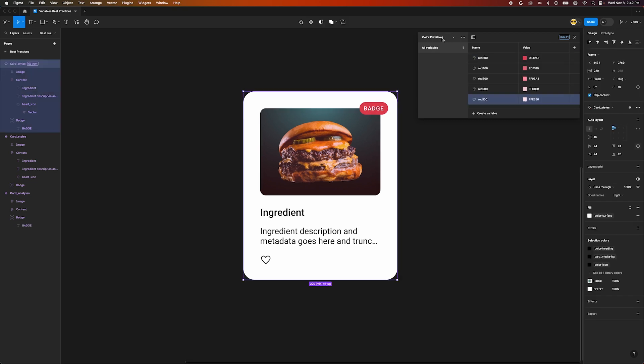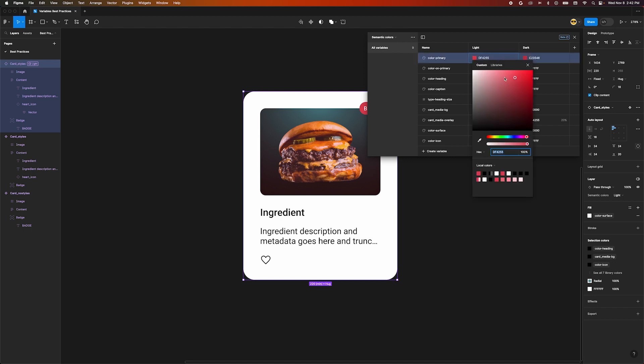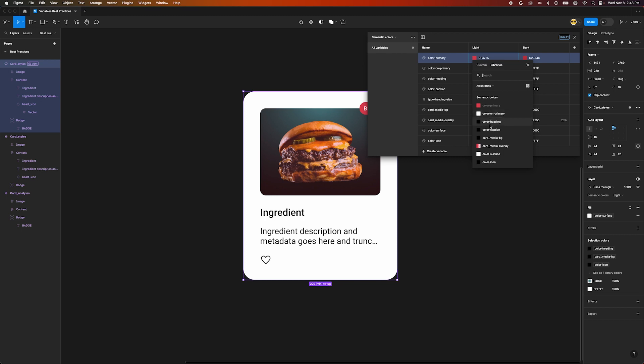Now we can use this dropdown to select between our collections. Select Good Names. Let's rename this to Semantic Colors. We can actually reference our primitive color variables in our semantic variable values. As an example, we can make our ColorPrimary variable point to our red 500 primitive, since that's our brand color.